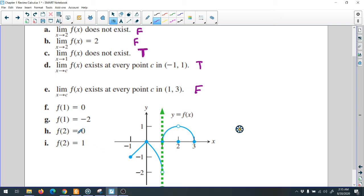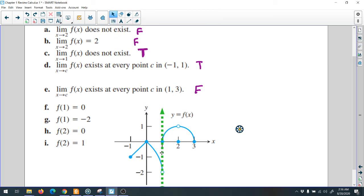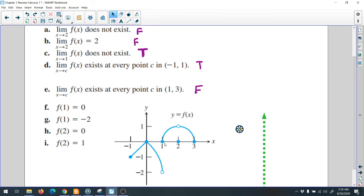f(1) equals 0 means the value of the function when x is 1. When x is 1 the value is 0 — yes, we have this blue dot here. You see when x is 1 the function is 0, so yes — true.